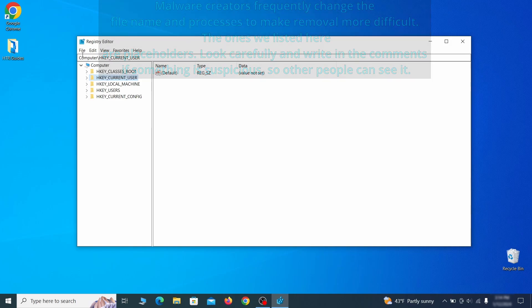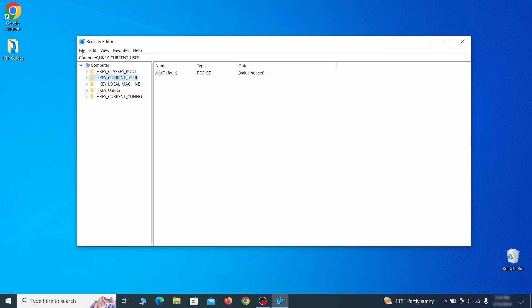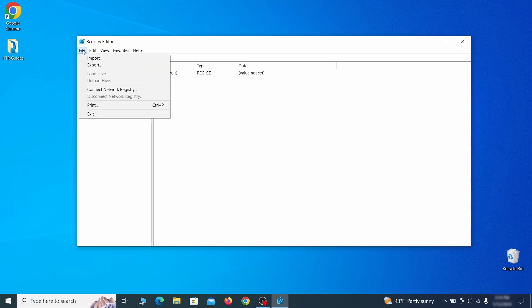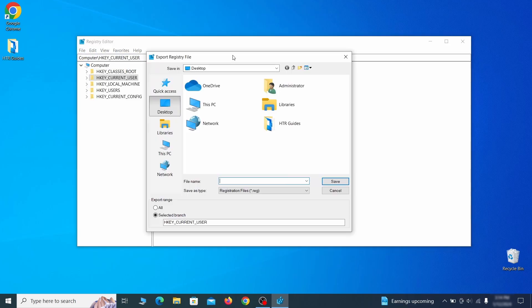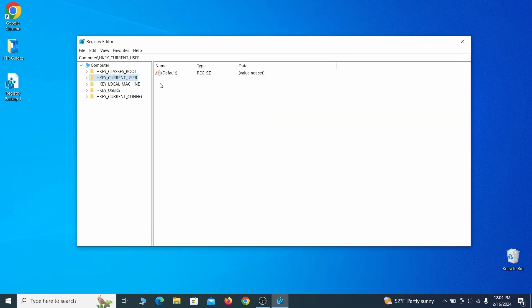For this reason, we recommend backing up your registry. Go to File, click on Export, then ensure that the export range is set to All and save the registry backup file under a name of your choice.